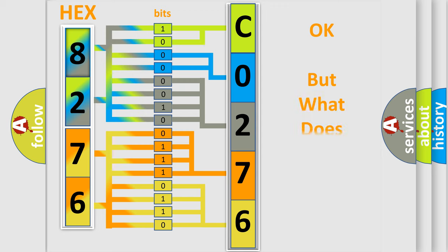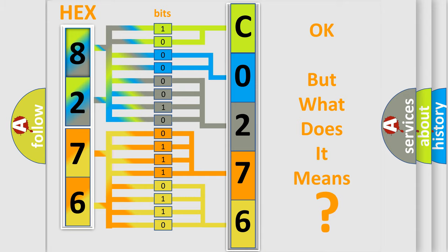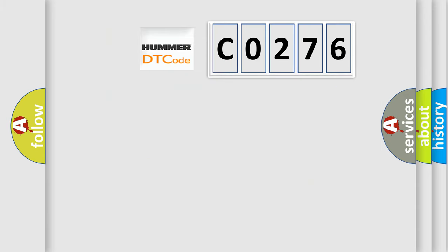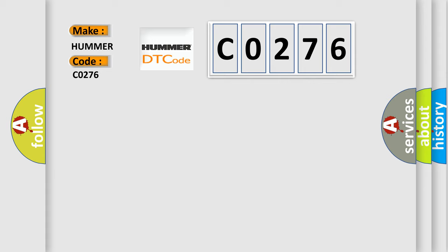The number itself does not make sense to us if we cannot assign information about what it actually expresses. So, what does the diagnostic trouble code C0276 interpret specifically for car manufacturers?